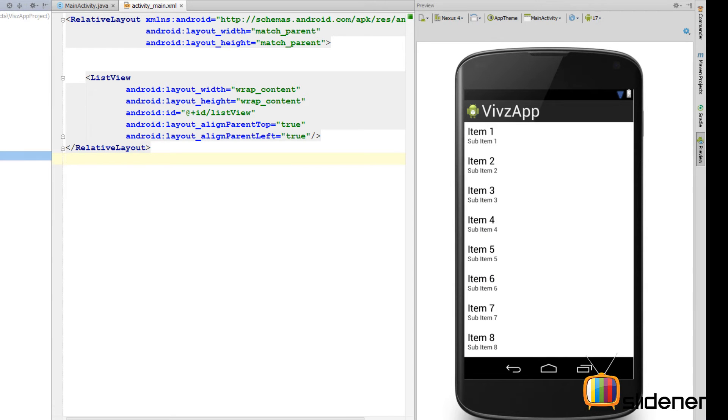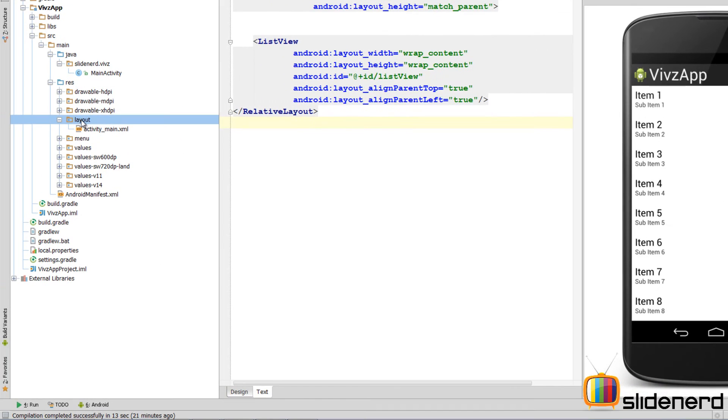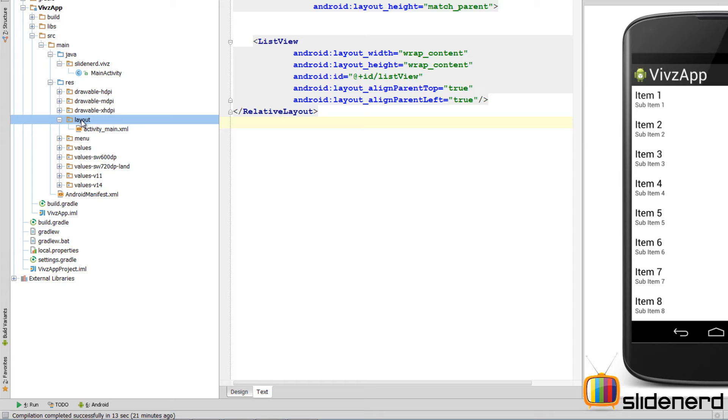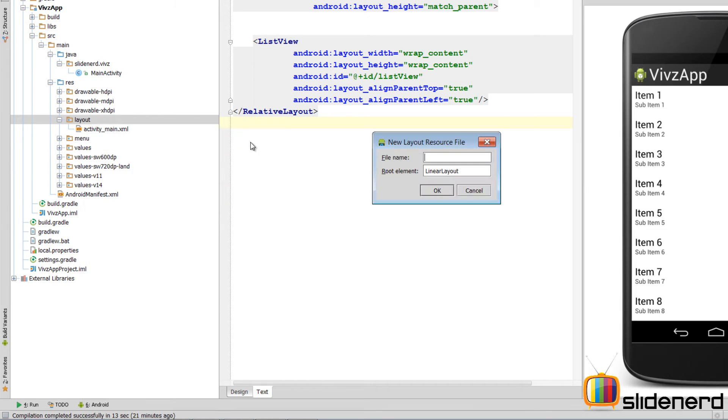We go to the layout section here. Here, we need to create another layout file which is gonna only define how a single row appears. If you guys remember, in our case, we have an icon and we have a Sunday written near it, right? So, that is an image view and a text view and we need to put that here. So, for the layout part, I am gonna right click. I am gonna say new. I am gonna say layout resource file. I will call this single_row. Click OK.